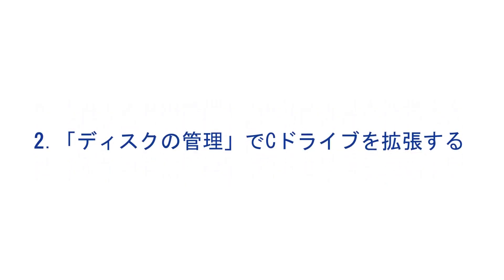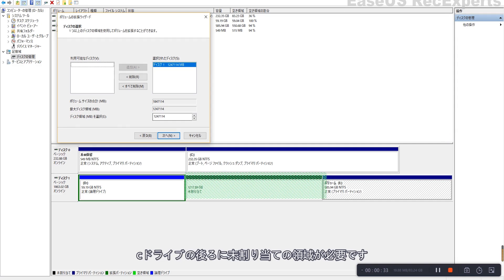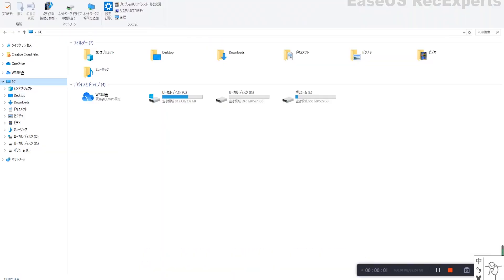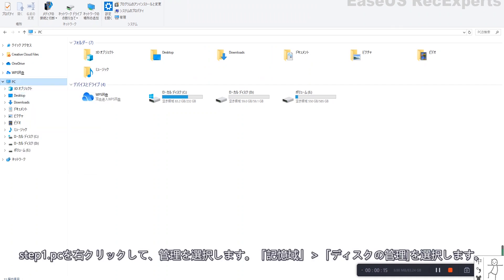Number 2: Extend C Drive with disk management. There must be an unallocated space behind the C Drive. Step 1: Right click My Computer and choose Manage, Storage, Disk Management.